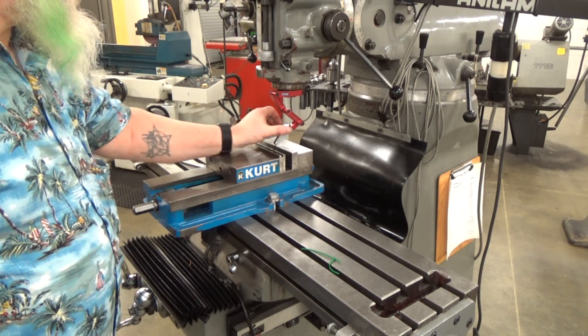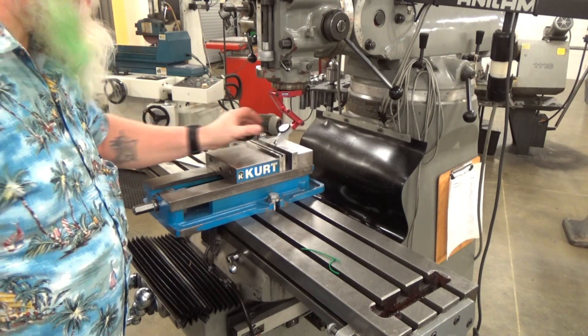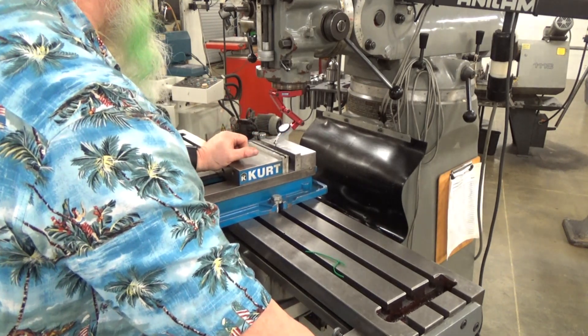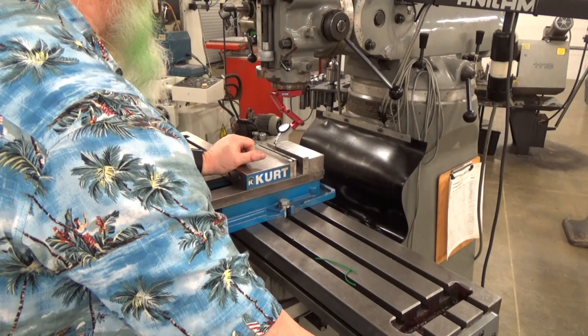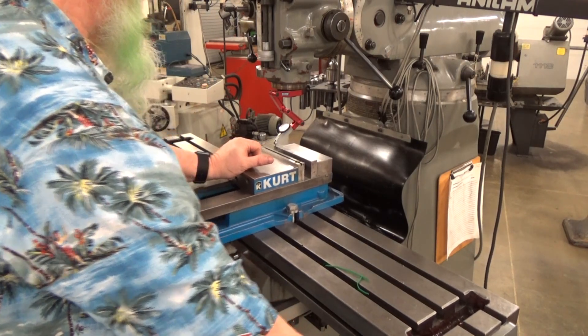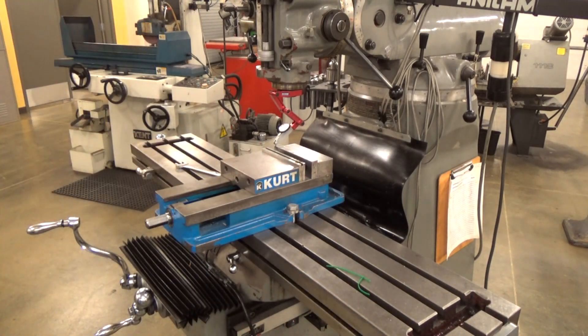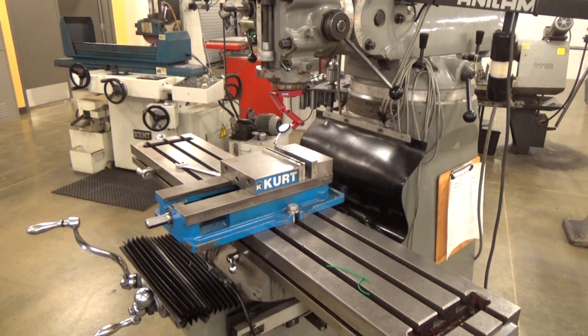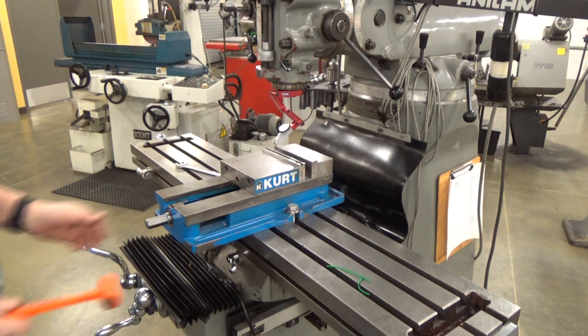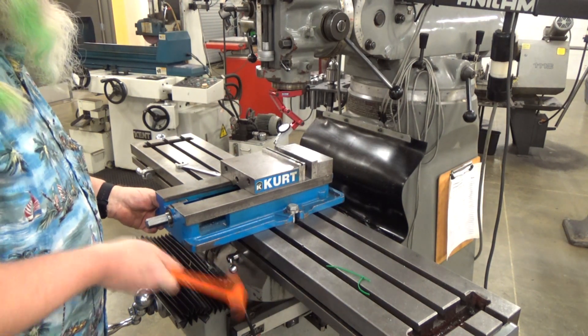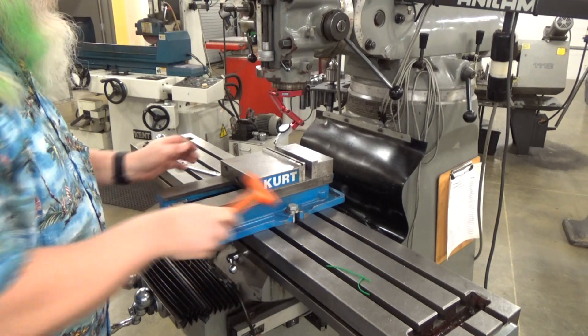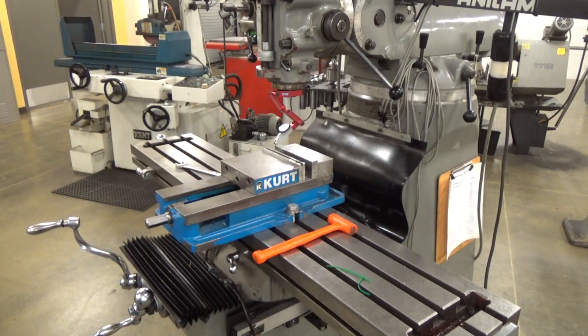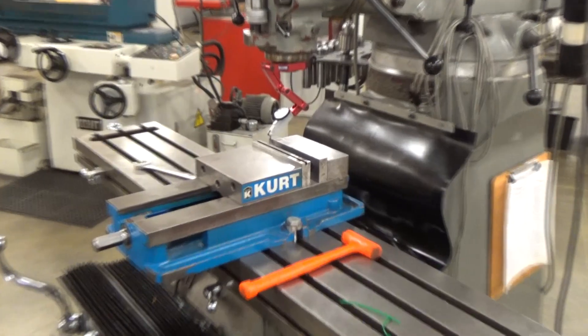So once we get it roughed in, I'm going to take a little soft hammer and we will tap that into where it looks like it's closer to zero. And we will move in on this indicator now so we can get a closer look at it.